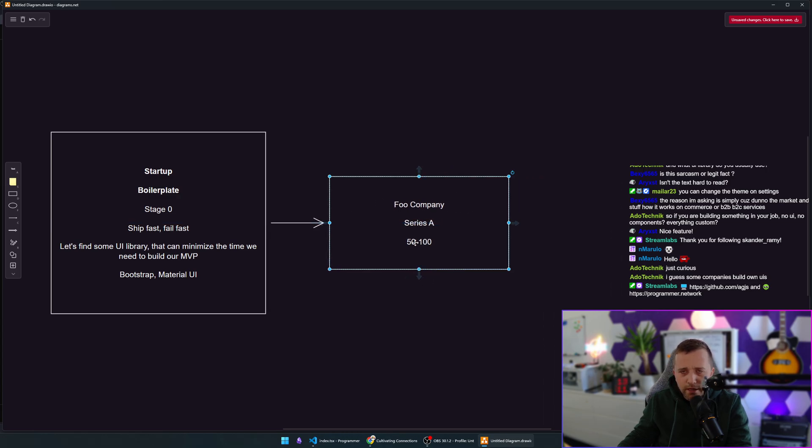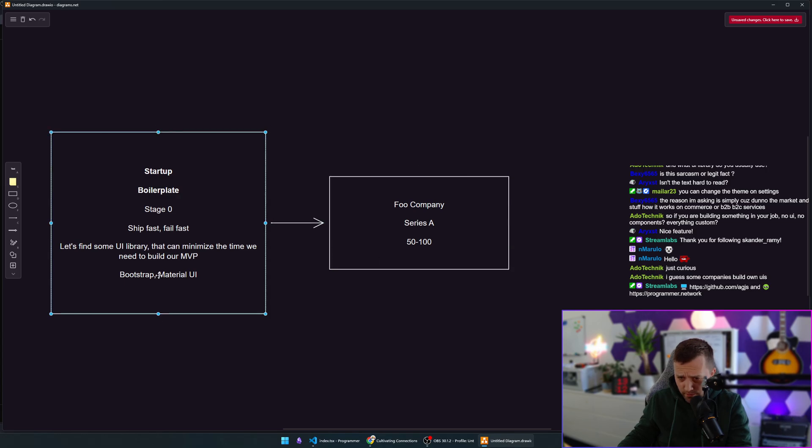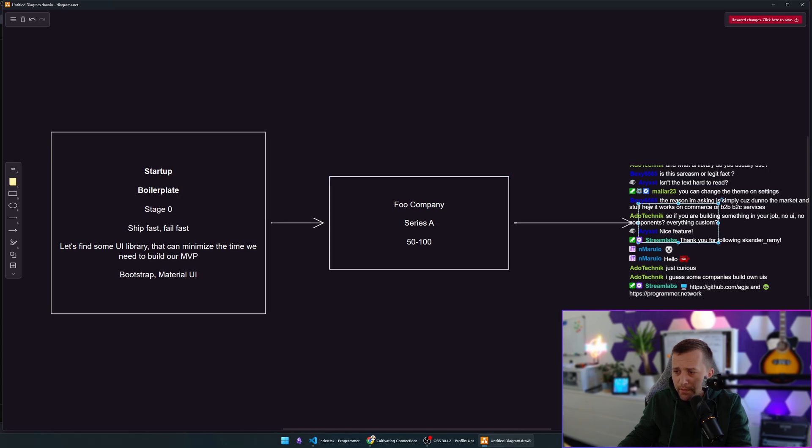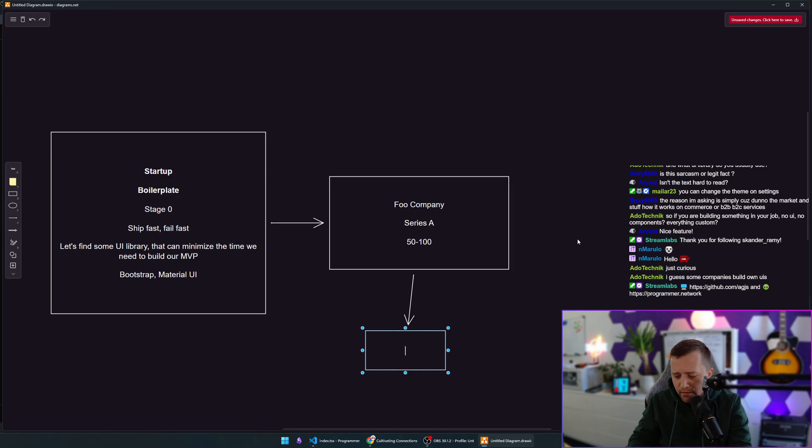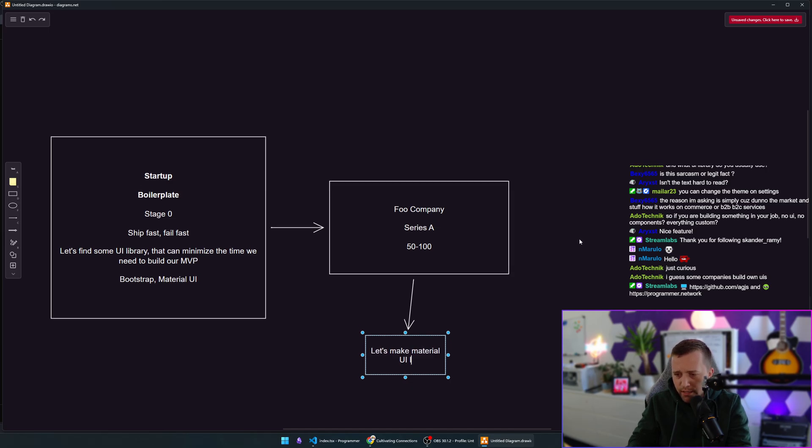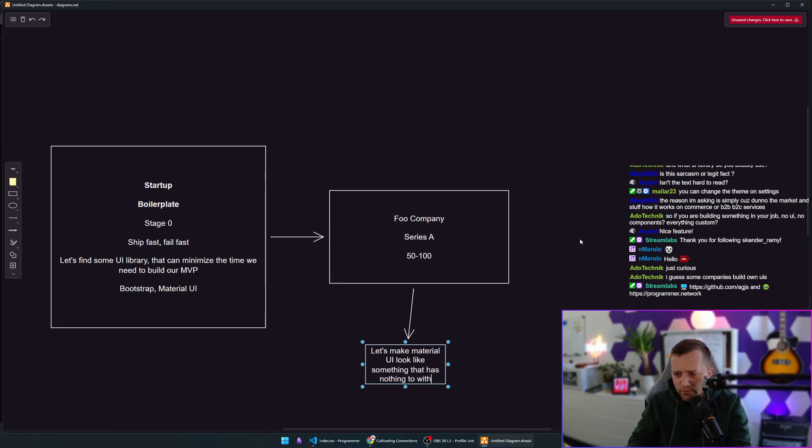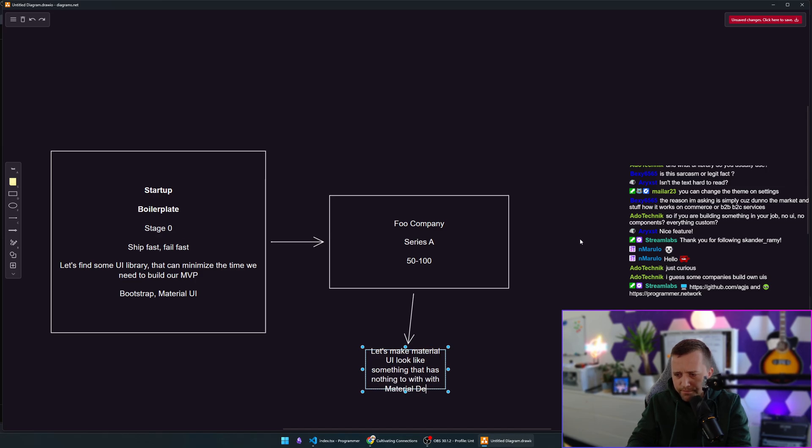And I'm literally, I've went through this process with two or three different companies. What do you do? You take this Material design that you used when you were in stage zero of your startup and you try to make Material design look like your own design. You know, make Material UI look like something that has nothing to do with Material design.